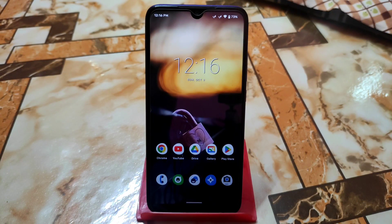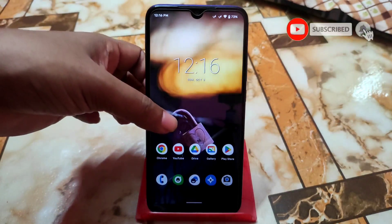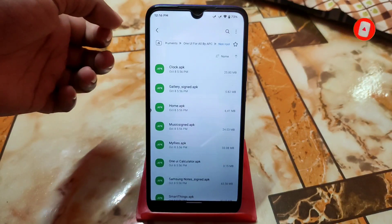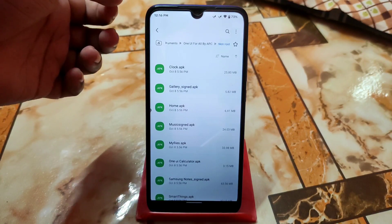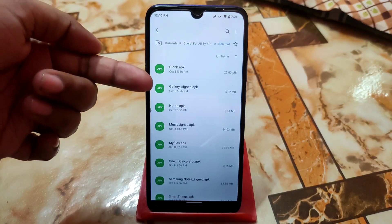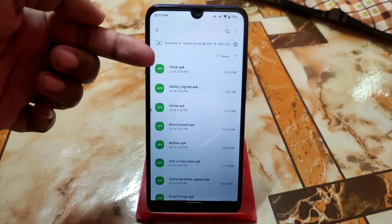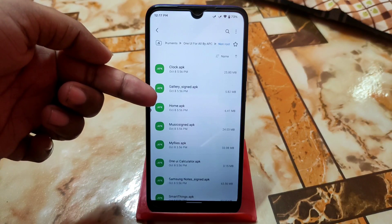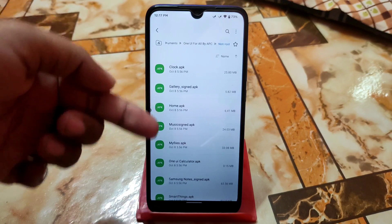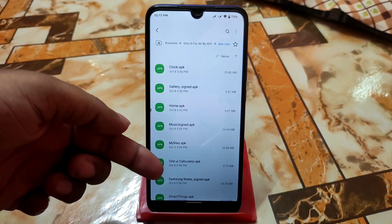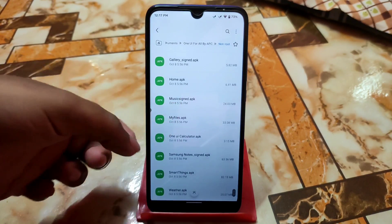Welcome back. In this video I am going to review some applications which are ported from Samsung One UI. First of all, let me show you the files. We have the Samsung clock, Samsung gallery, One Way Home which is the launcher, a music application, My Files, One Way Calculator, Samsung Notes, Smart Things, and a weather APK as well.